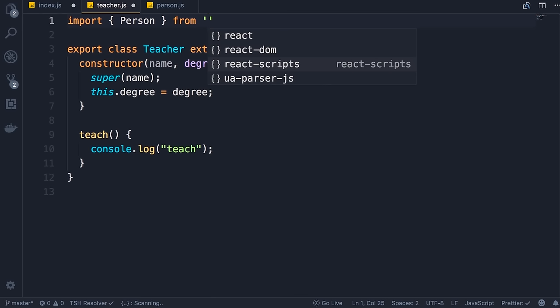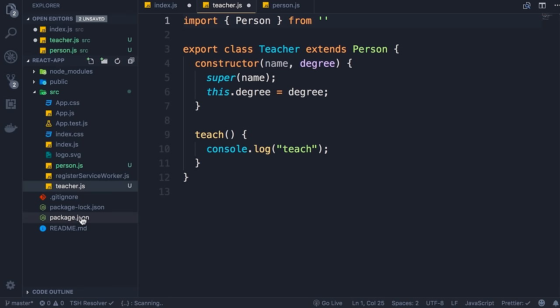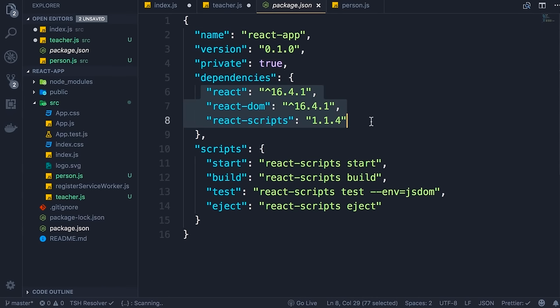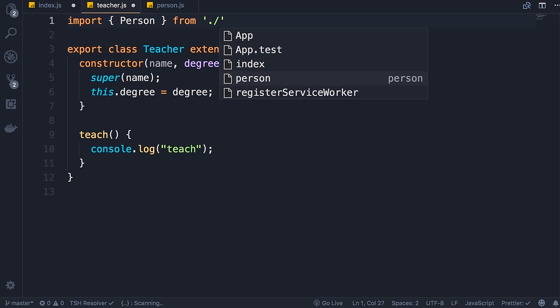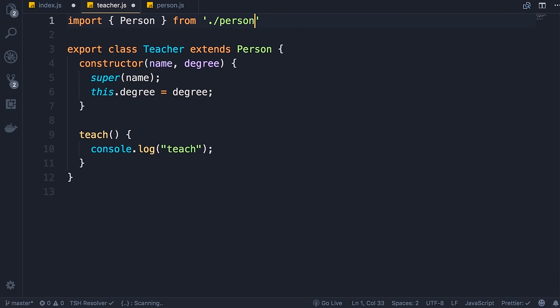IntelliSense in VS Code is suggesting a few libraries like React, React DOM and so on — these are the libraries specified as dependencies in package.json and stored in the node_modules folder. But we don't want to import from those modules — we want to import from our own modules. Here we need to pass the relative path to the target file: we start with period slash, indicating the current folder, and select the person file. Note we don't add the .js extension. We terminate the statement with a semicolon. So we imported the Person class from the person module.